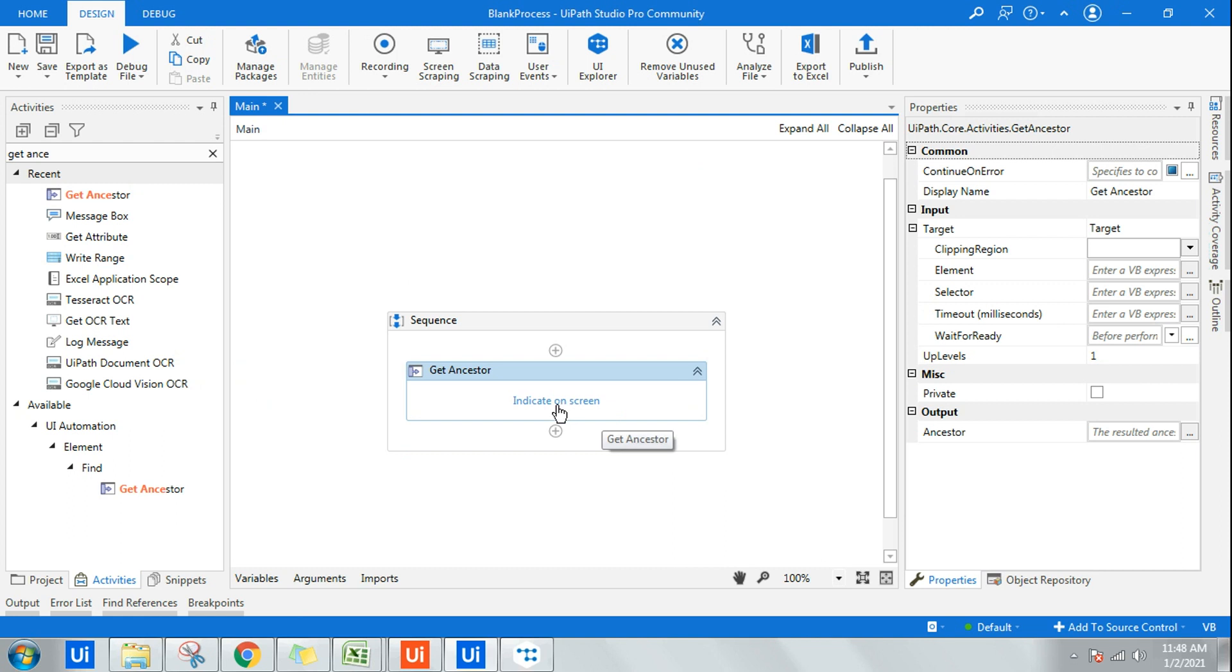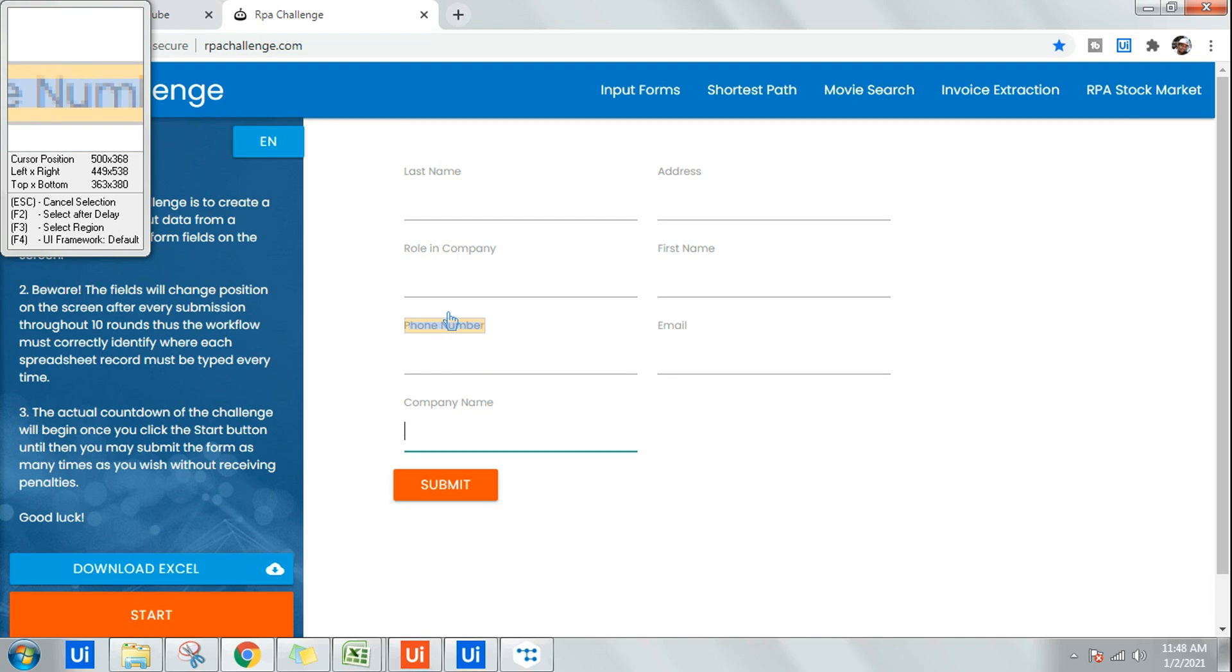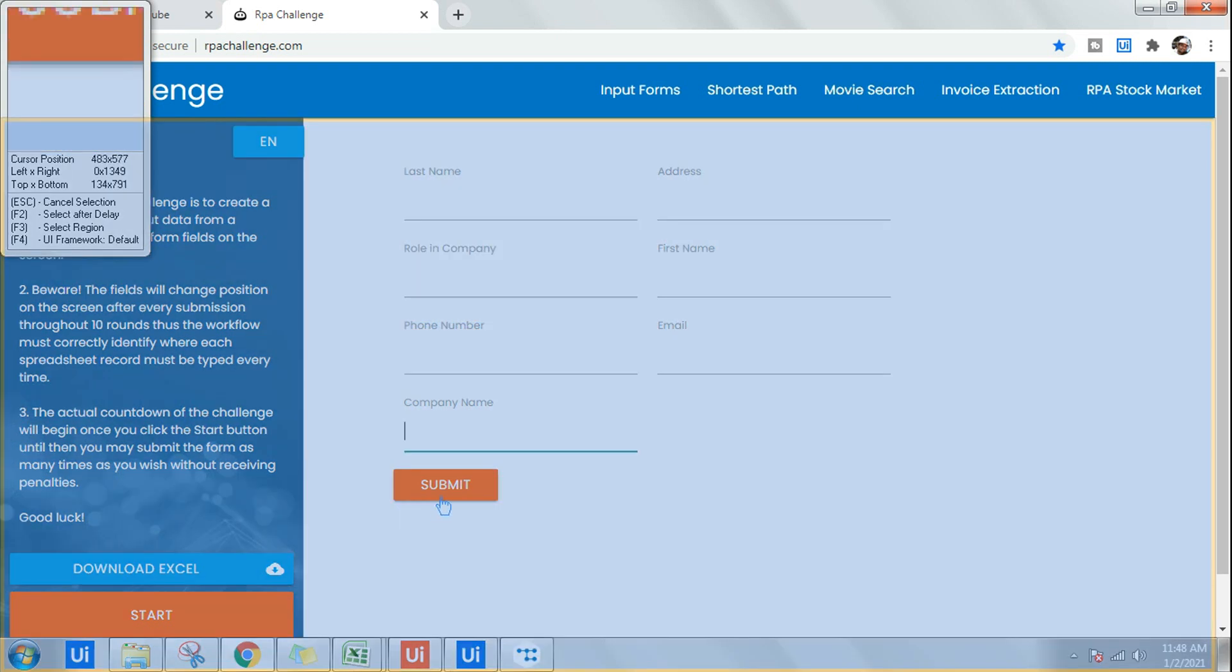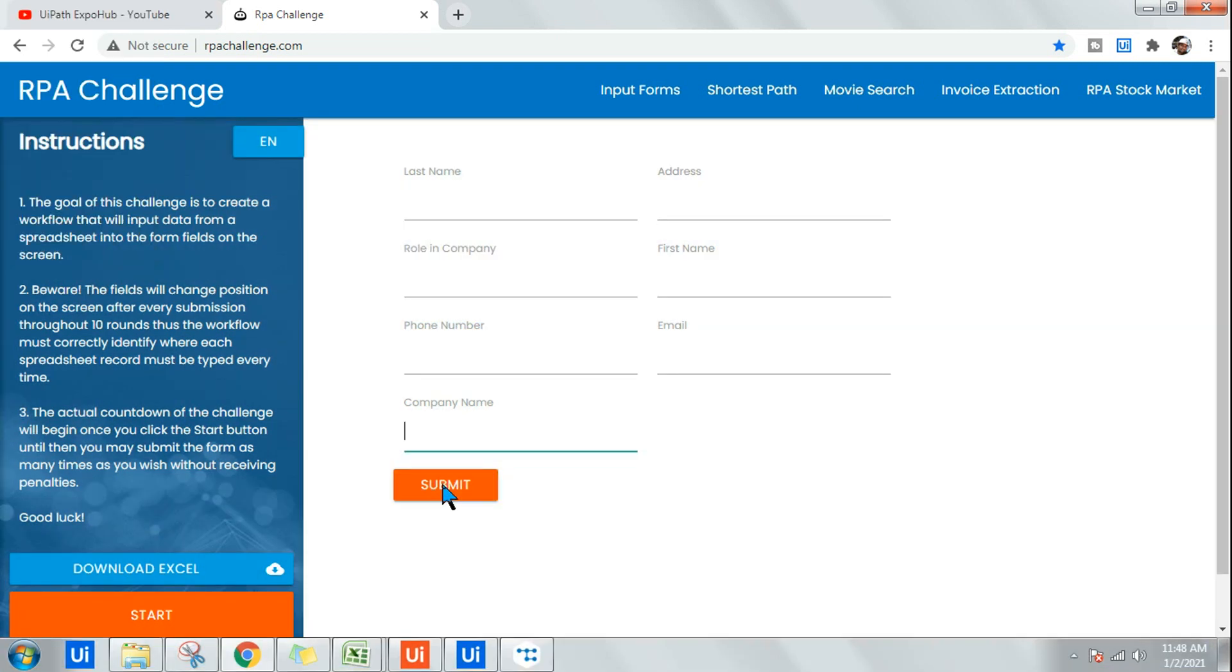I'll click on Indicate on Screen and highlight the Submit button. You can try with any UI element, not necessarily this one, but for this example let me take Submit.